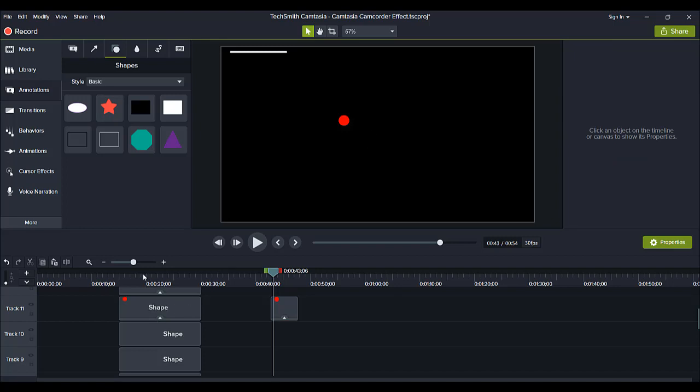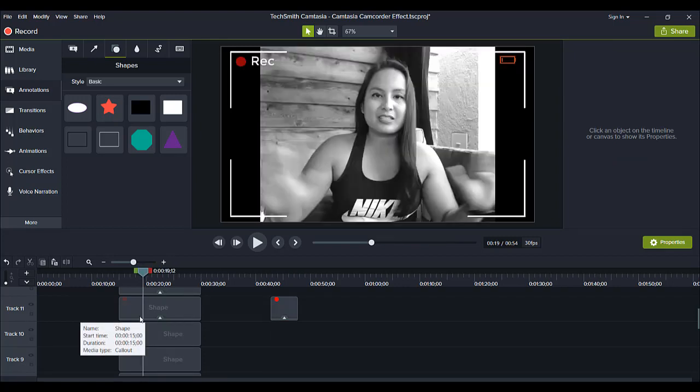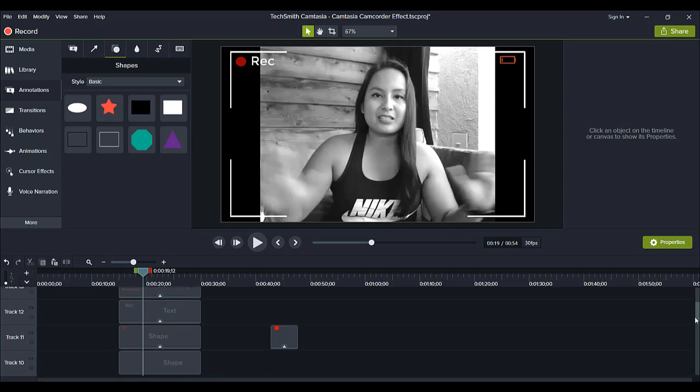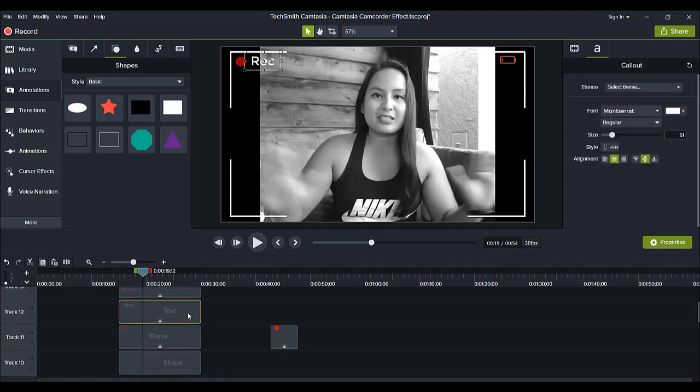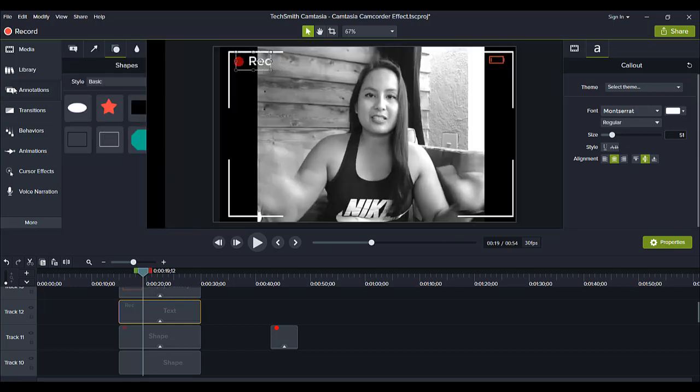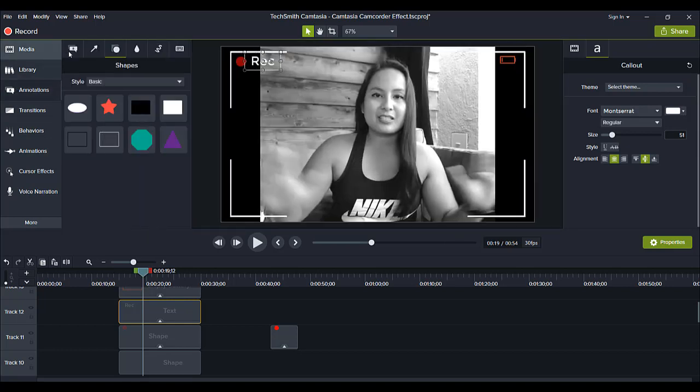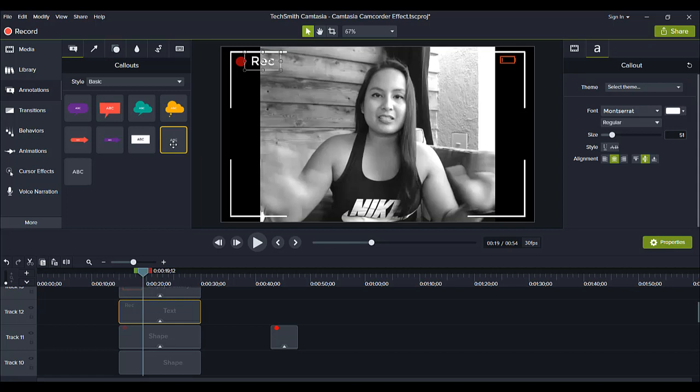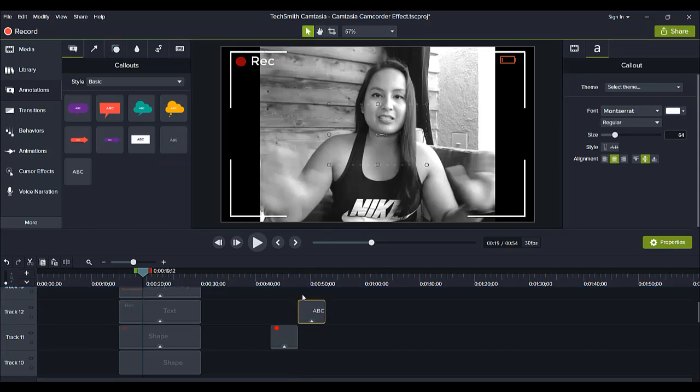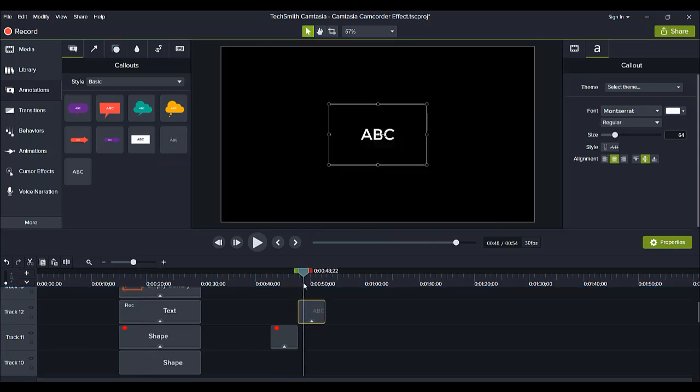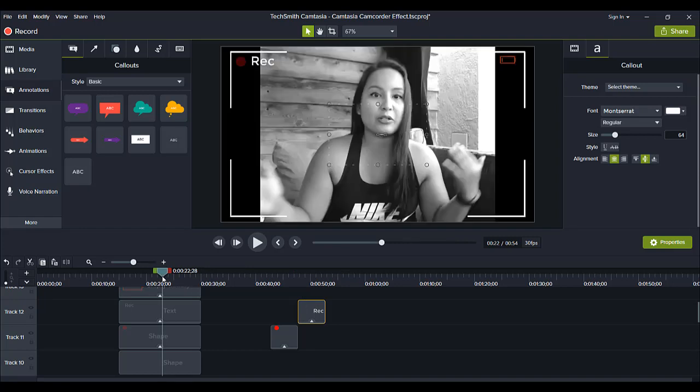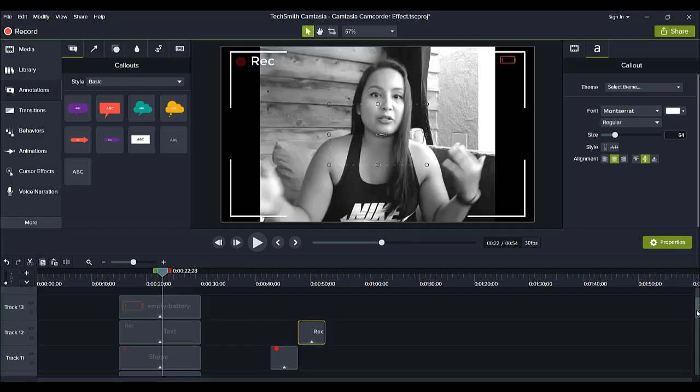The same one that I have over here. Next, is the text. That's super simple. I basically went to annotations, went over to the text, grabbed this text, and I didn't even change the font. I just used the same font, because I thought it was fine, which is this font right here. And then, you type in rec. And then, I just made it smaller, and I kept it as white to match with the other white.